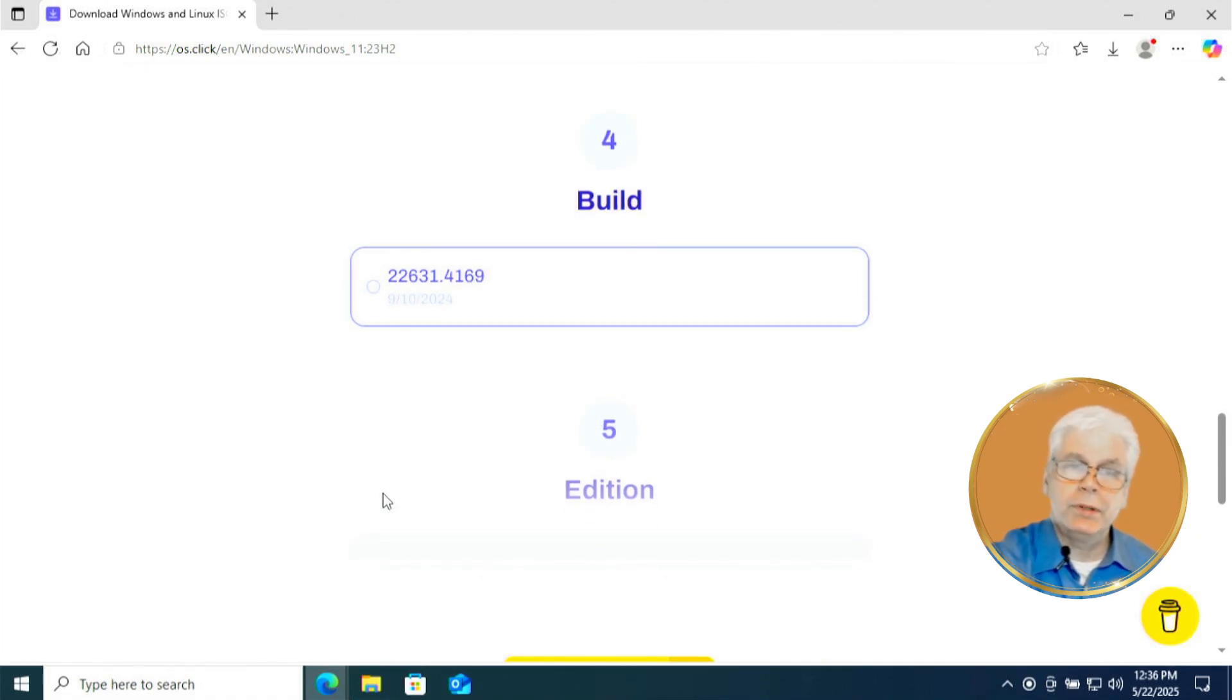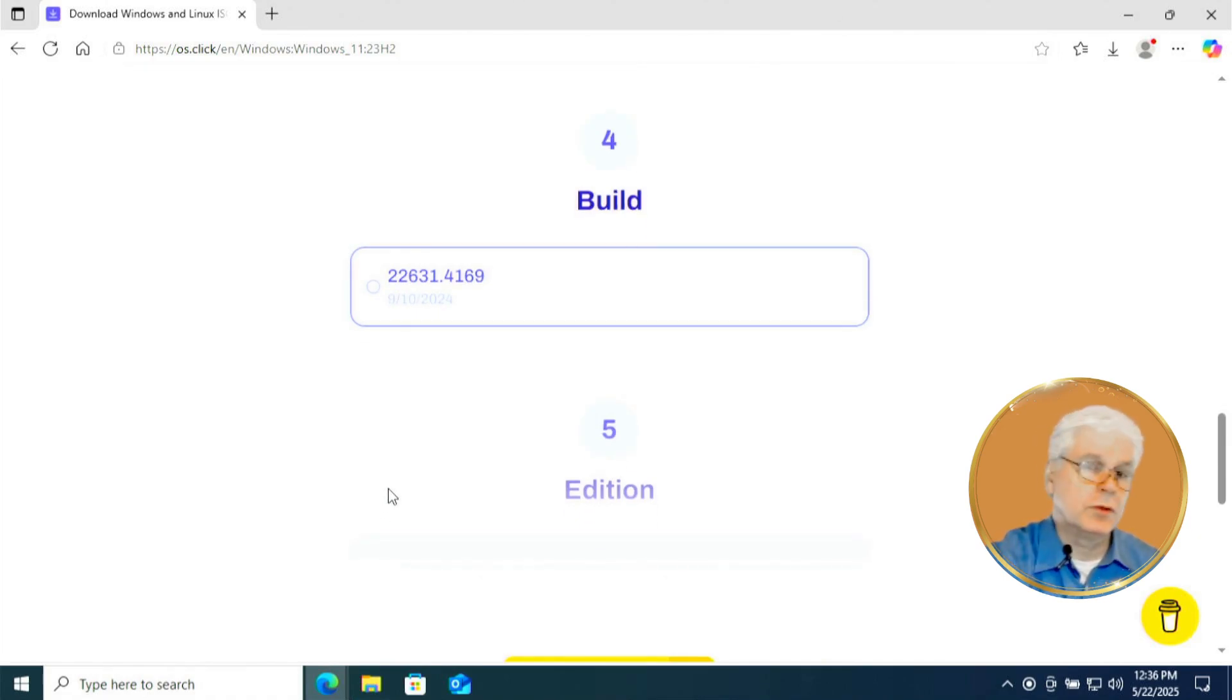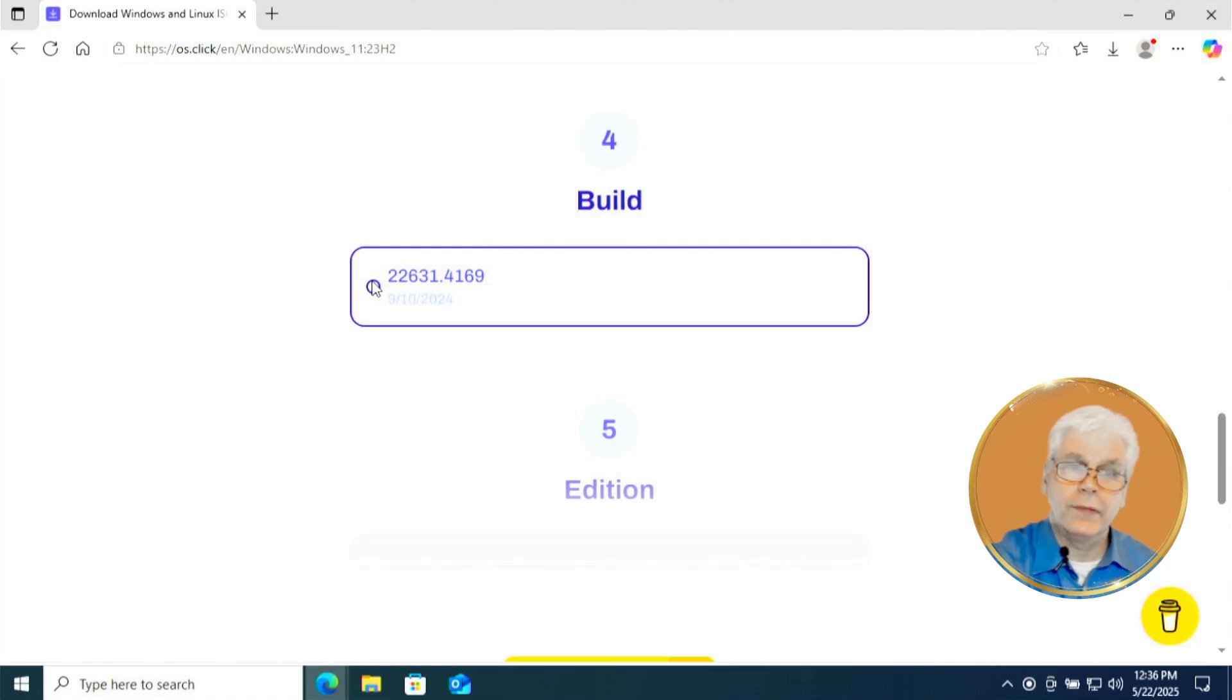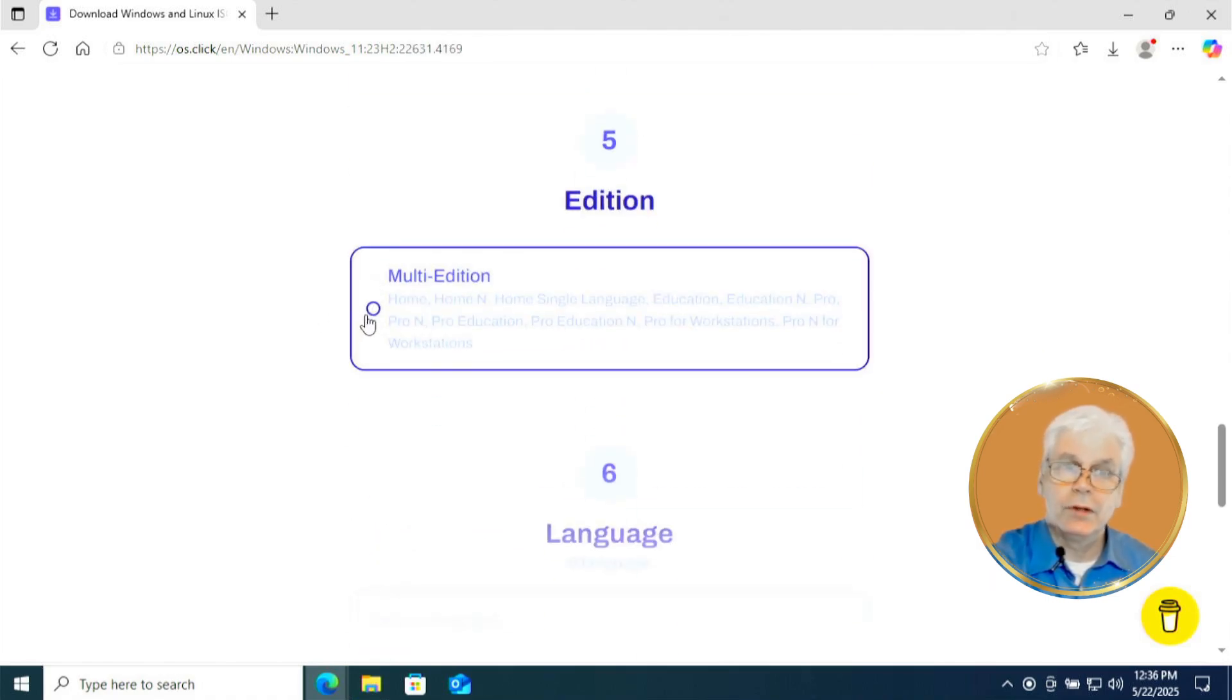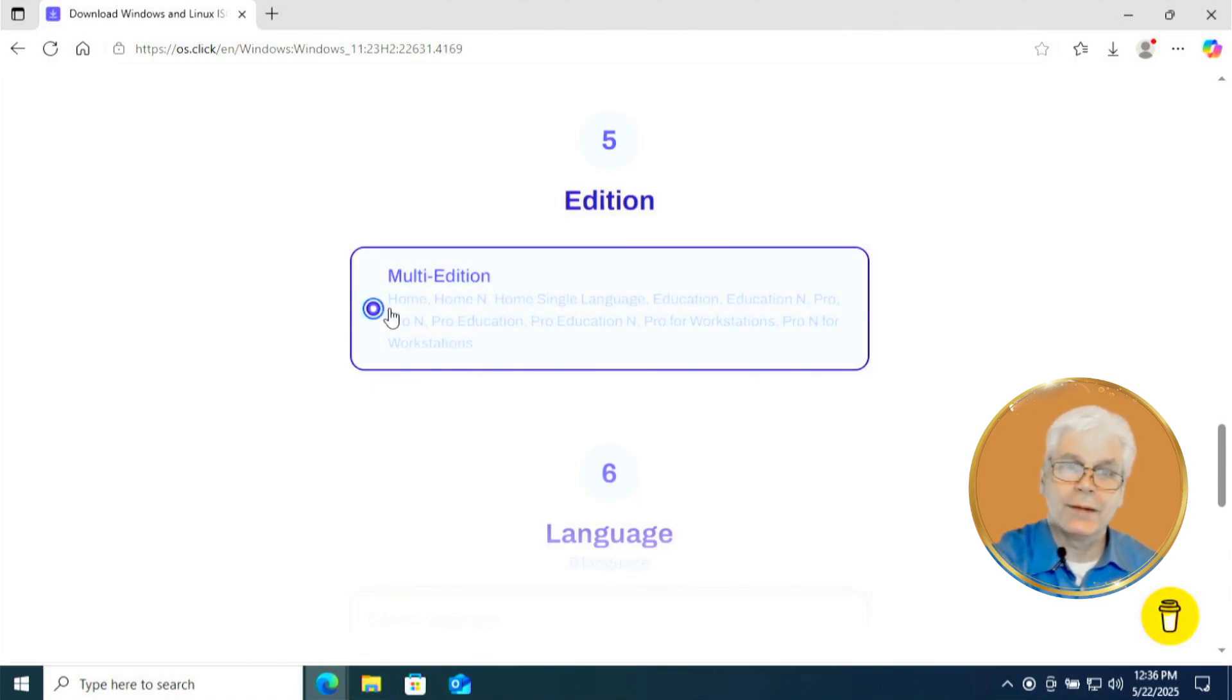Now we have Build in step four. There's only one option, so you click on that. And in step five, we have Edition. There's only one option there as well, so you click on that.